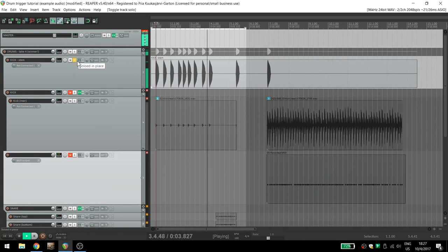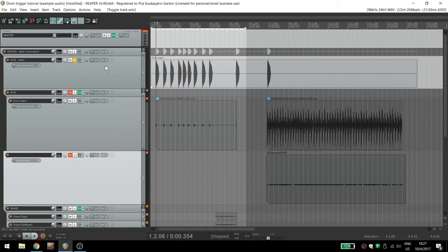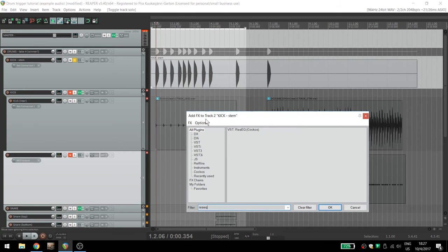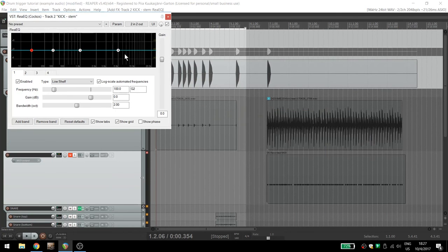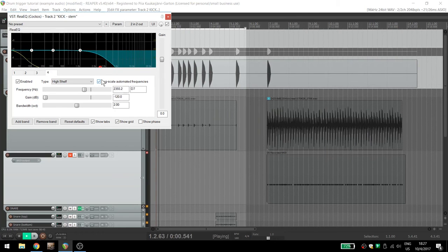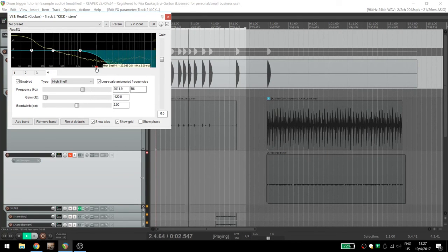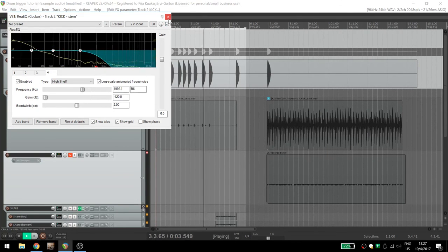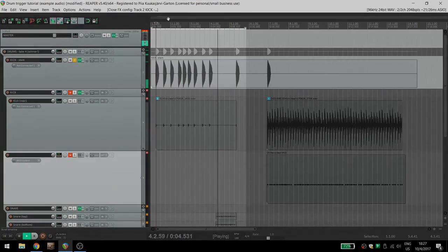If you triggered kick drums, for example, I recommend rolling off the high end using Re-EQ, because sampled kick drums are usually so much prettier and fuller than anything we can record in our home studios or practice rooms.